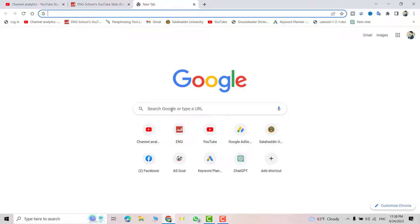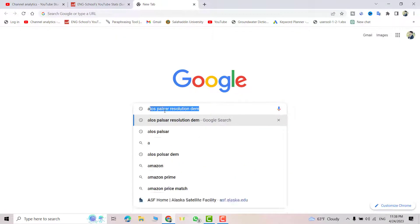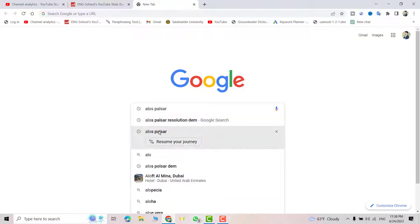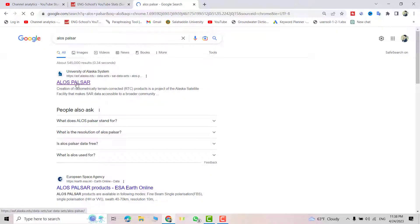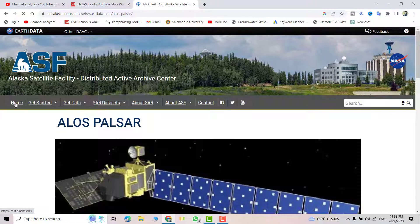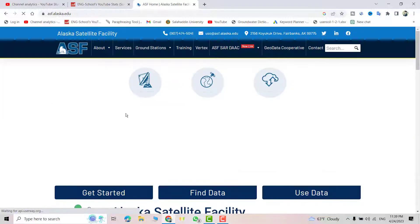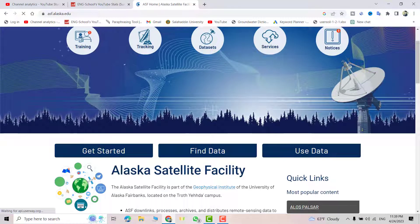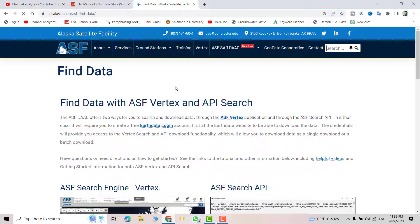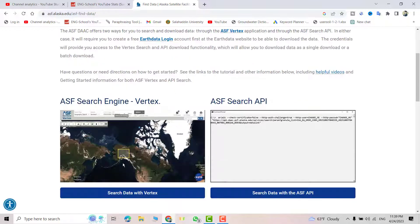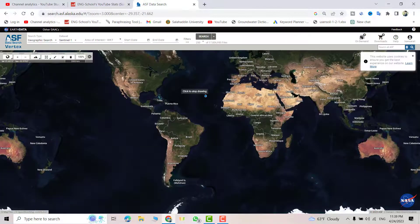In this tutorial I show you how you can download high resolution DEM from ALOS PALSAR. Just search for ALOS PALSAR, select it, then select Home, then find Data, then Search Data. With the vertex interface, left-click to start navigating the map.